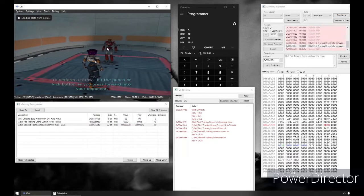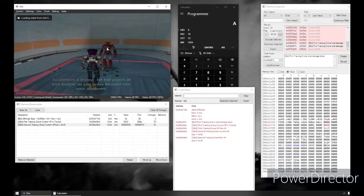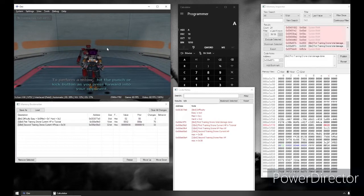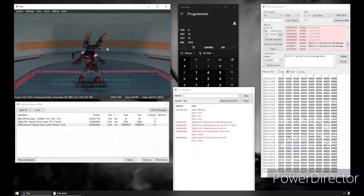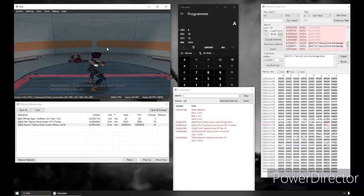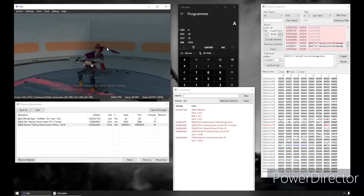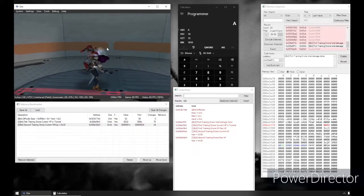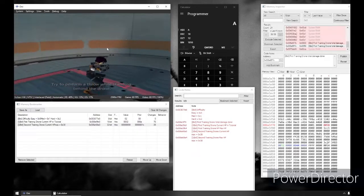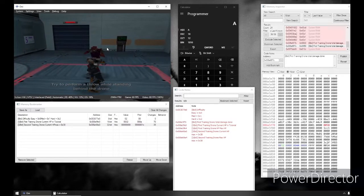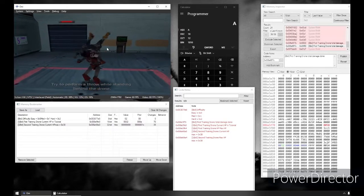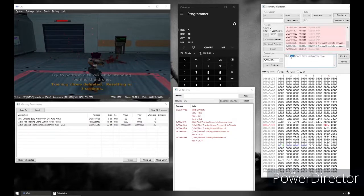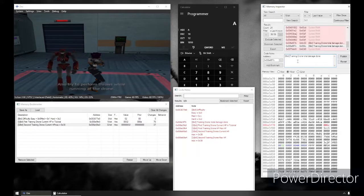It looks like, as we go back to the original save state, this value that I noted where it says first training drone damage is total — so it's total damage done to enemies in this stage, in the tutorial stage. It counts accumulatively how much damage you've done. So that's really cool to note. So now we know that it's not first training drone — it's training drone total damage done, just overall.